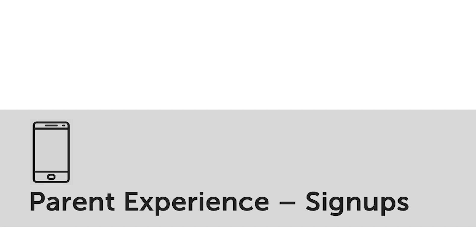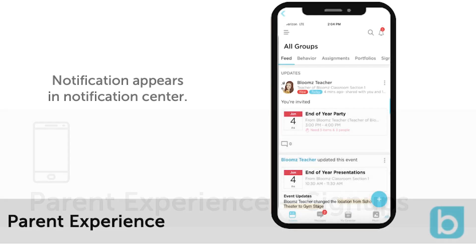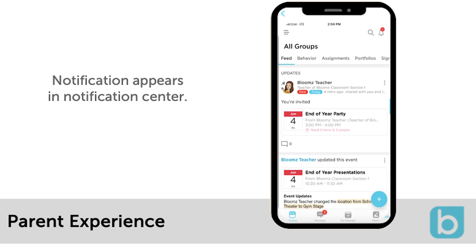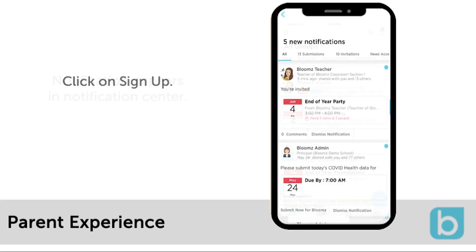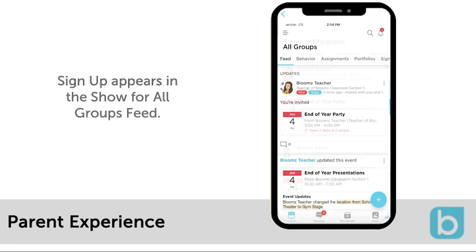Parents will be able to view this in several ways. First, a notification will go out to them in their preferred manner: text, email, or push notification with the link to Bloomz signup. There will also be a notification in the notification center. Parents can click directly into the event to sign up from the notification center.